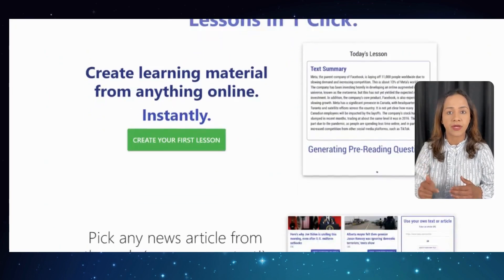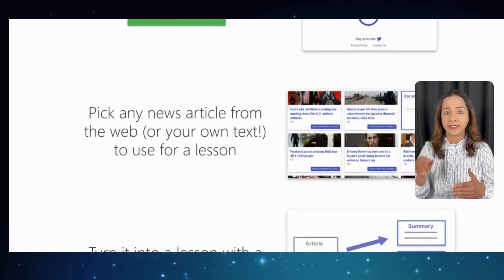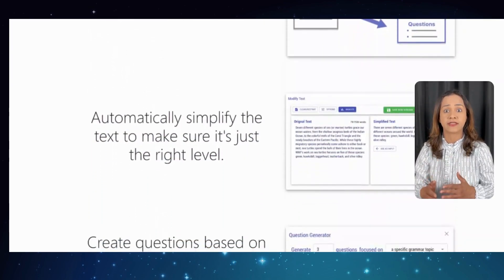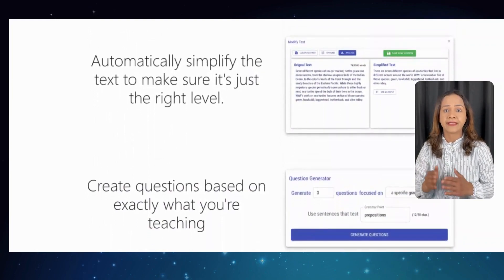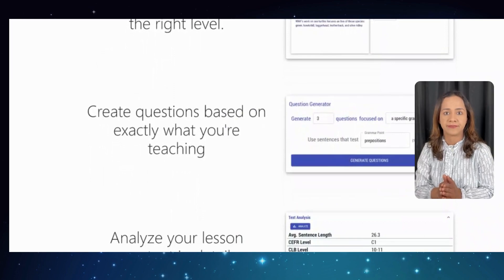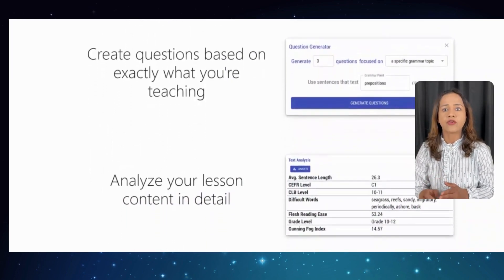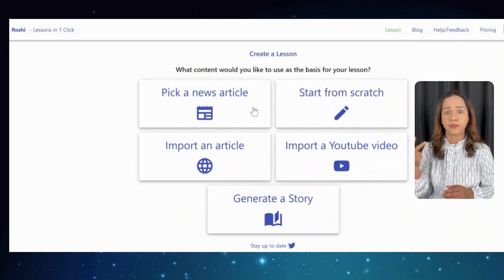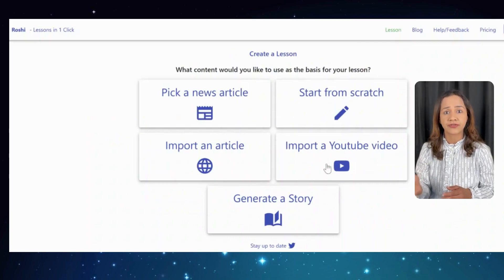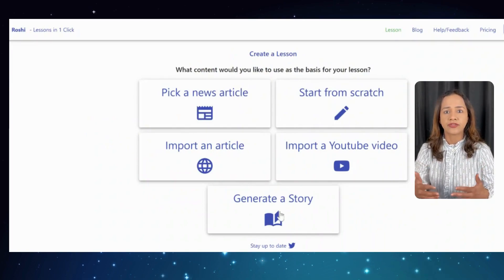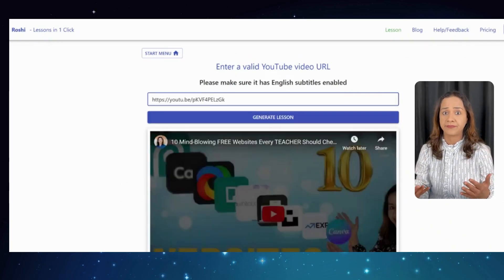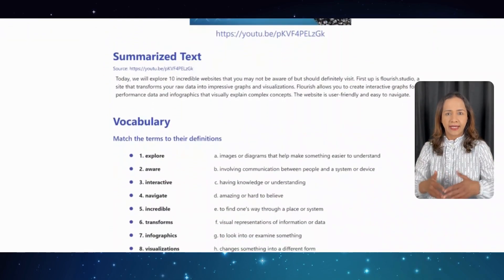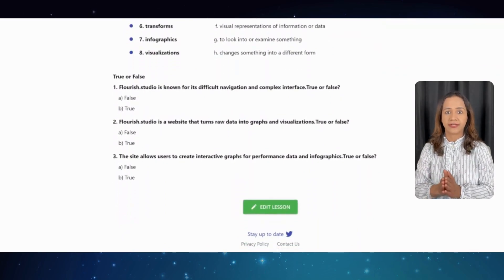You can pick any news article from the web or your own text and turn it into a lesson with a single click. What is even better is that Roshi AI simplifies text to make sure it's at the right level and creates questions based on exactly what you are teaching. To try it out, click on 'Create Your First Lesson' and you can pick a news article, start from scratch, import an article, import a YouTube video, or generate a story. For example, if you want to import a YouTube video and choose a question type, within seconds Roshi AI generates a lesson plan for you. It's that simple, and it will definitely save you a lot of time in the lesson planning process.